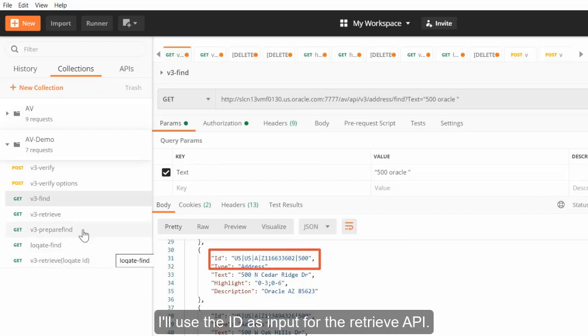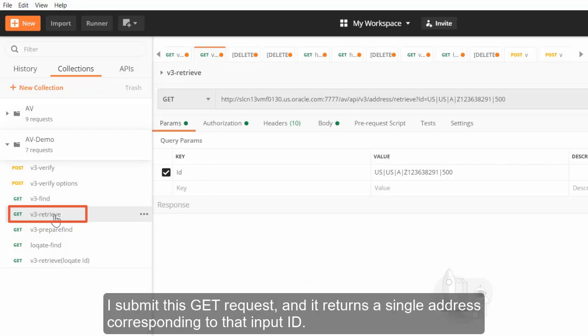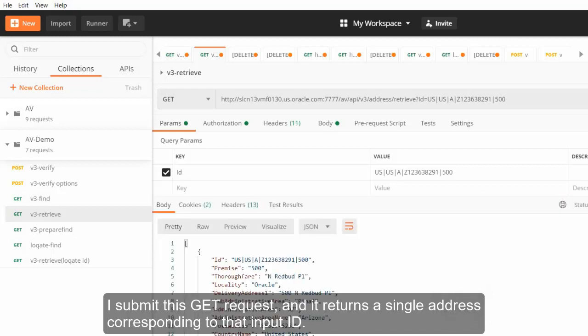I'll use the ID as input for the retrieve API. I submit this GET request and it returns a single address corresponding to that input ID.